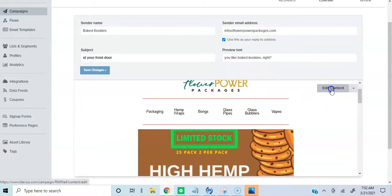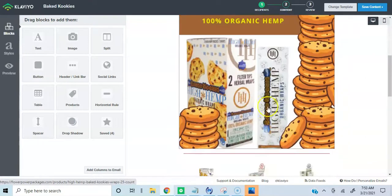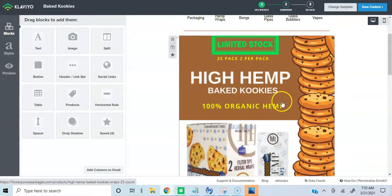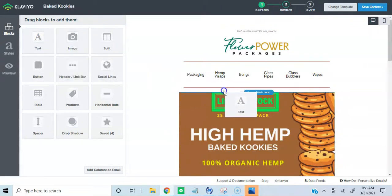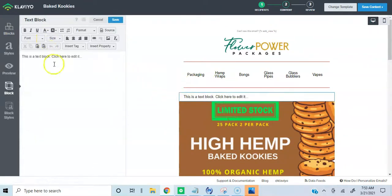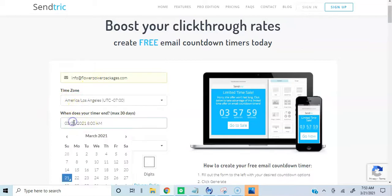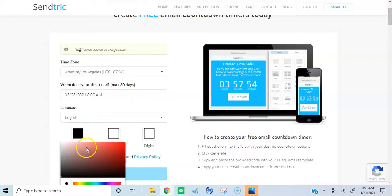So now I'm going to show you how to add a timer. We're now in the email campaign that I'm going to send out — the Blunt Wraps Hemp Wraps email campaign. We're going to add a text block. The platform I like to use to create my countdown is Centric. I'm not logged in right now, but I'll show you quickly. We'll say it expires on the 23rd.